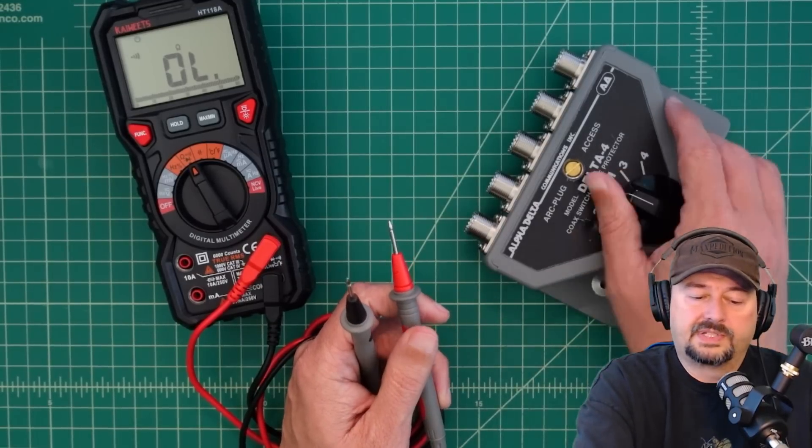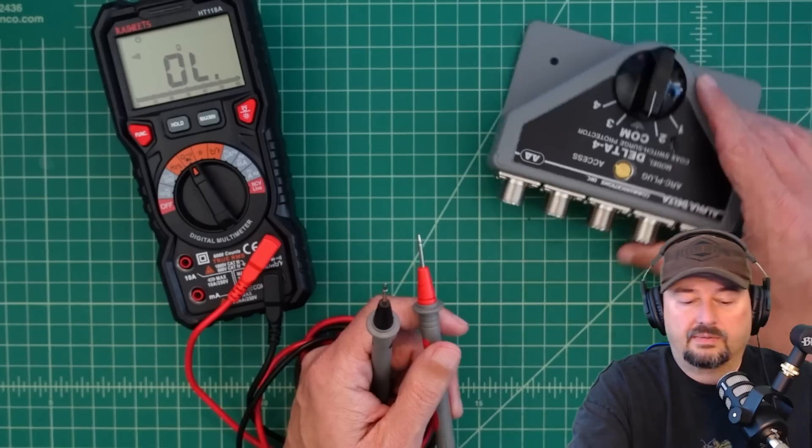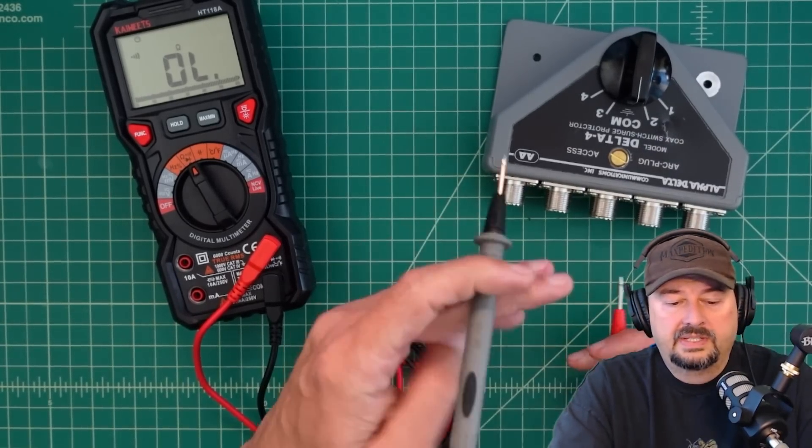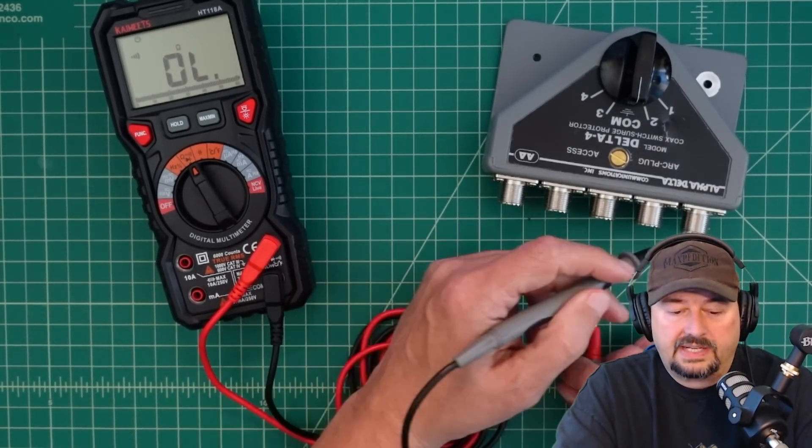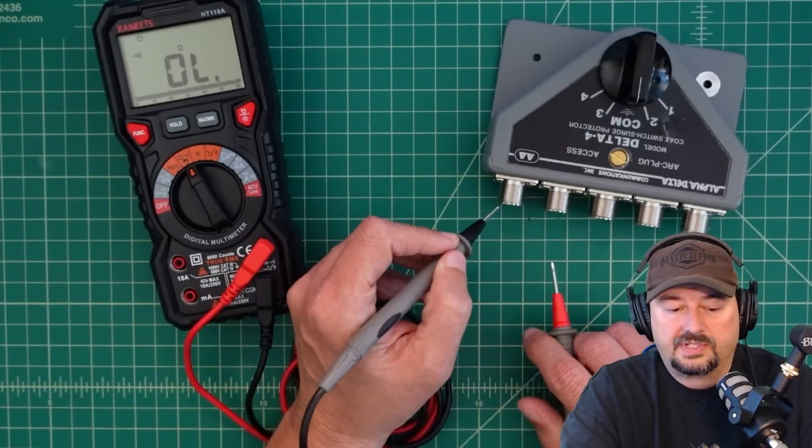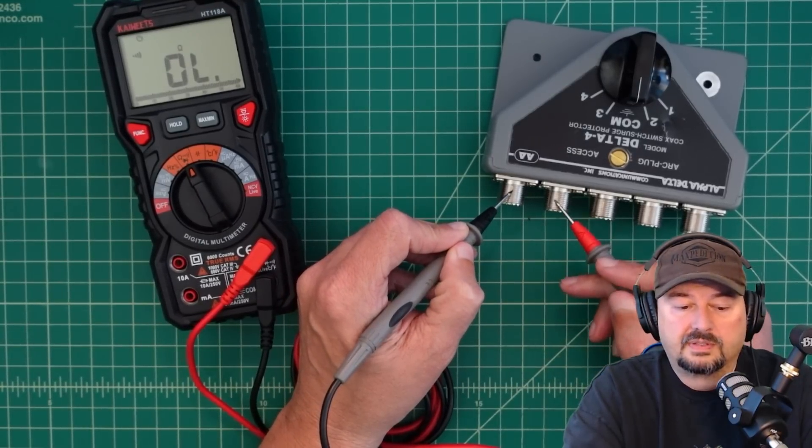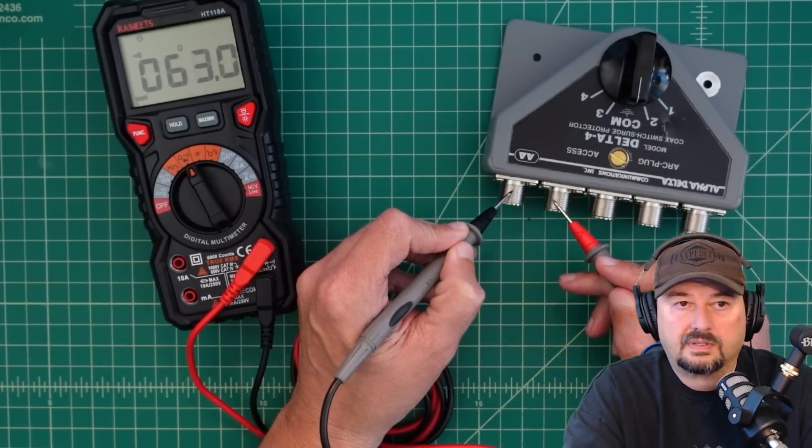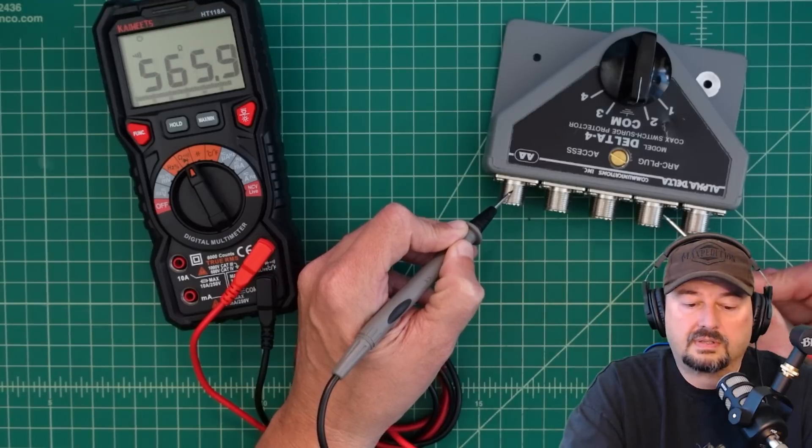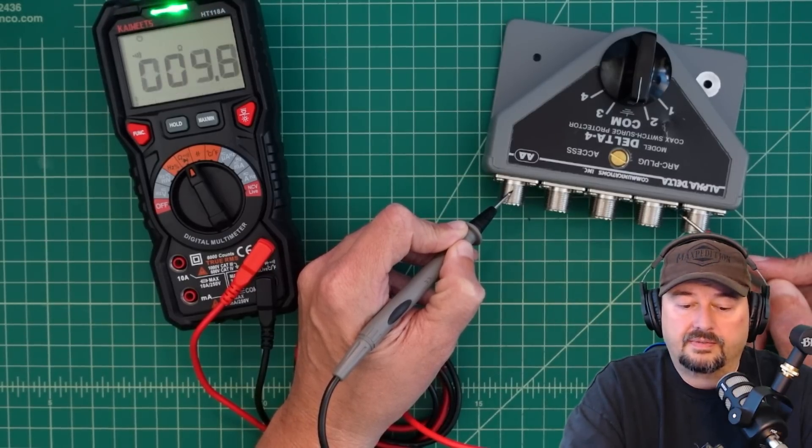So right now, we're set to our common. And what I wanted to do is I just wanted to see if we had continuity across the grounding or the shield side of all these ports. And it looks like we do.